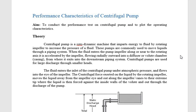Before going to the experiment, we briefly discuss what the centrifugal pump is. The centrifugal pump is a rotodynamic machine that imparts energy to a fluid by a rotating impeller to increase the pressure of the fluid. This is one case of a rotodynamic machine.